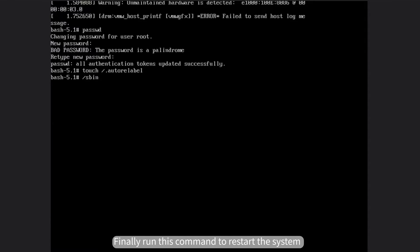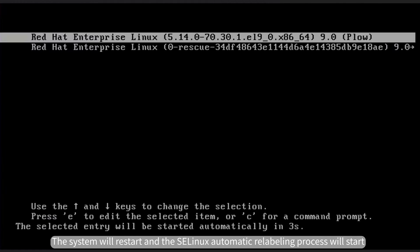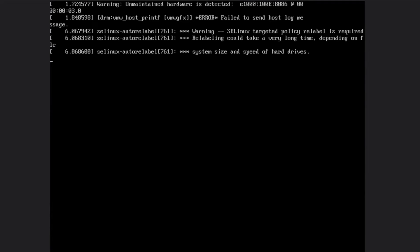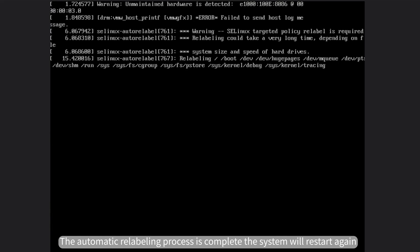Run the command to restart the system. The system will restart and the SELinux automatic relabeling process will start.